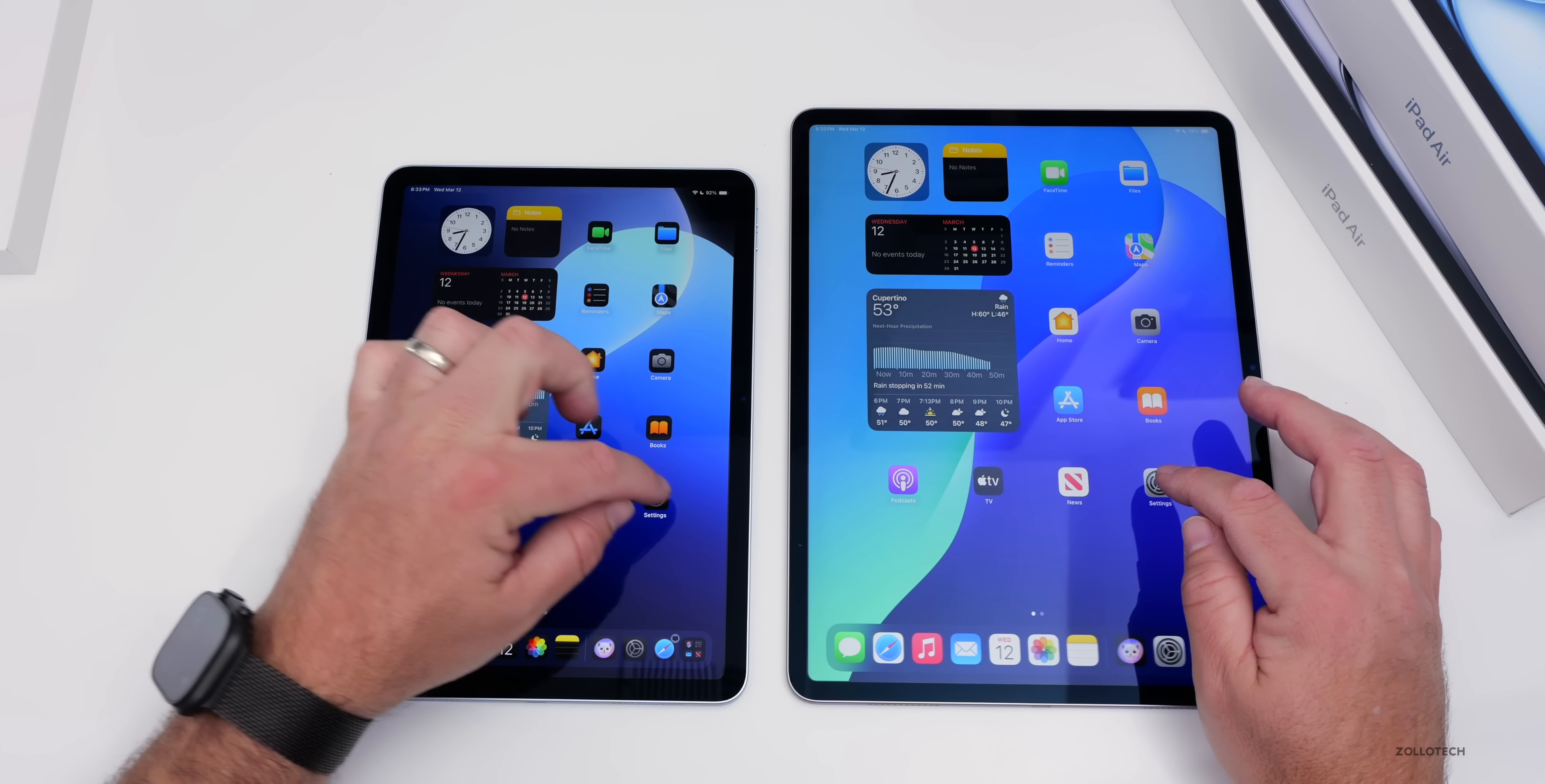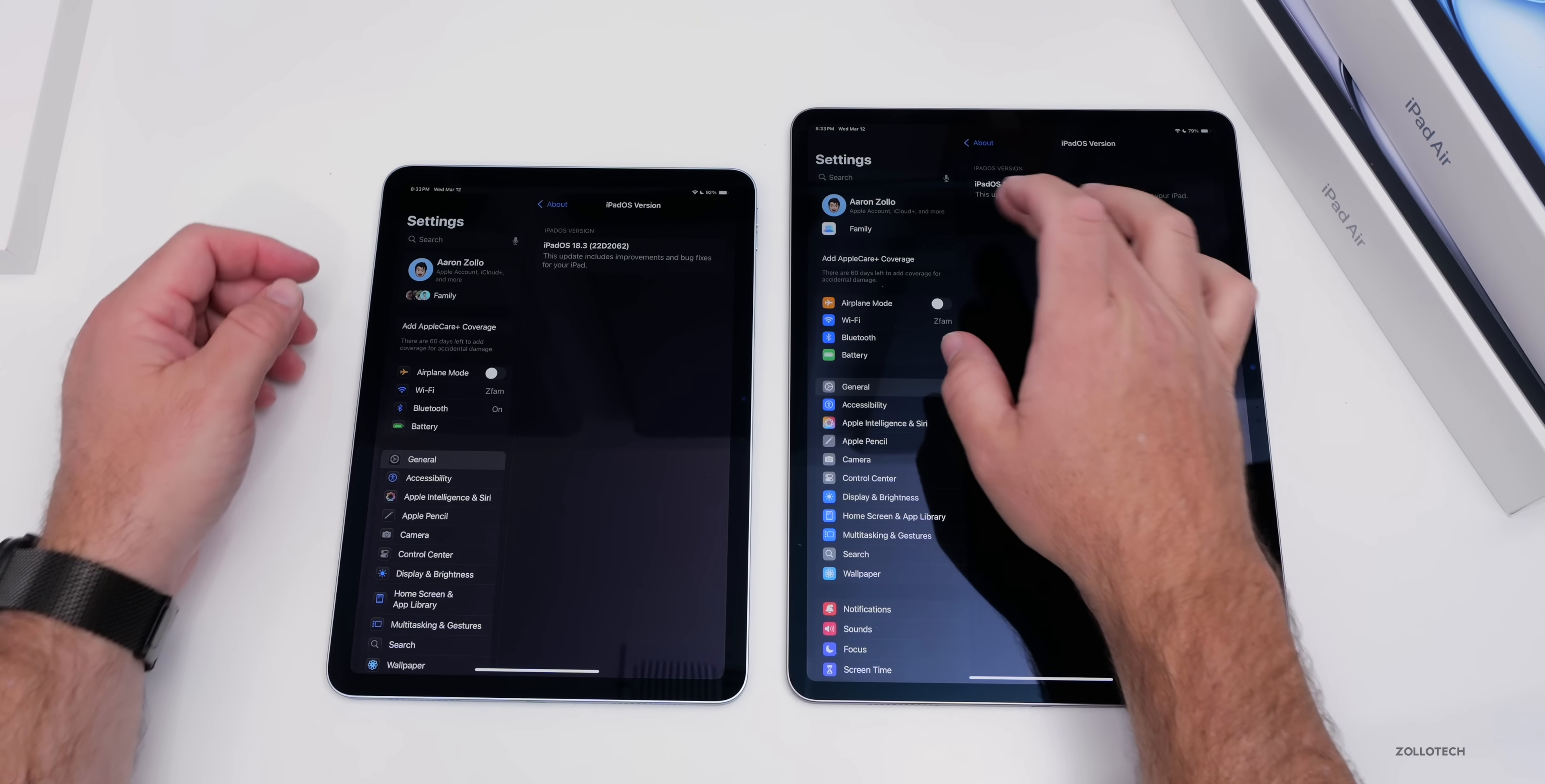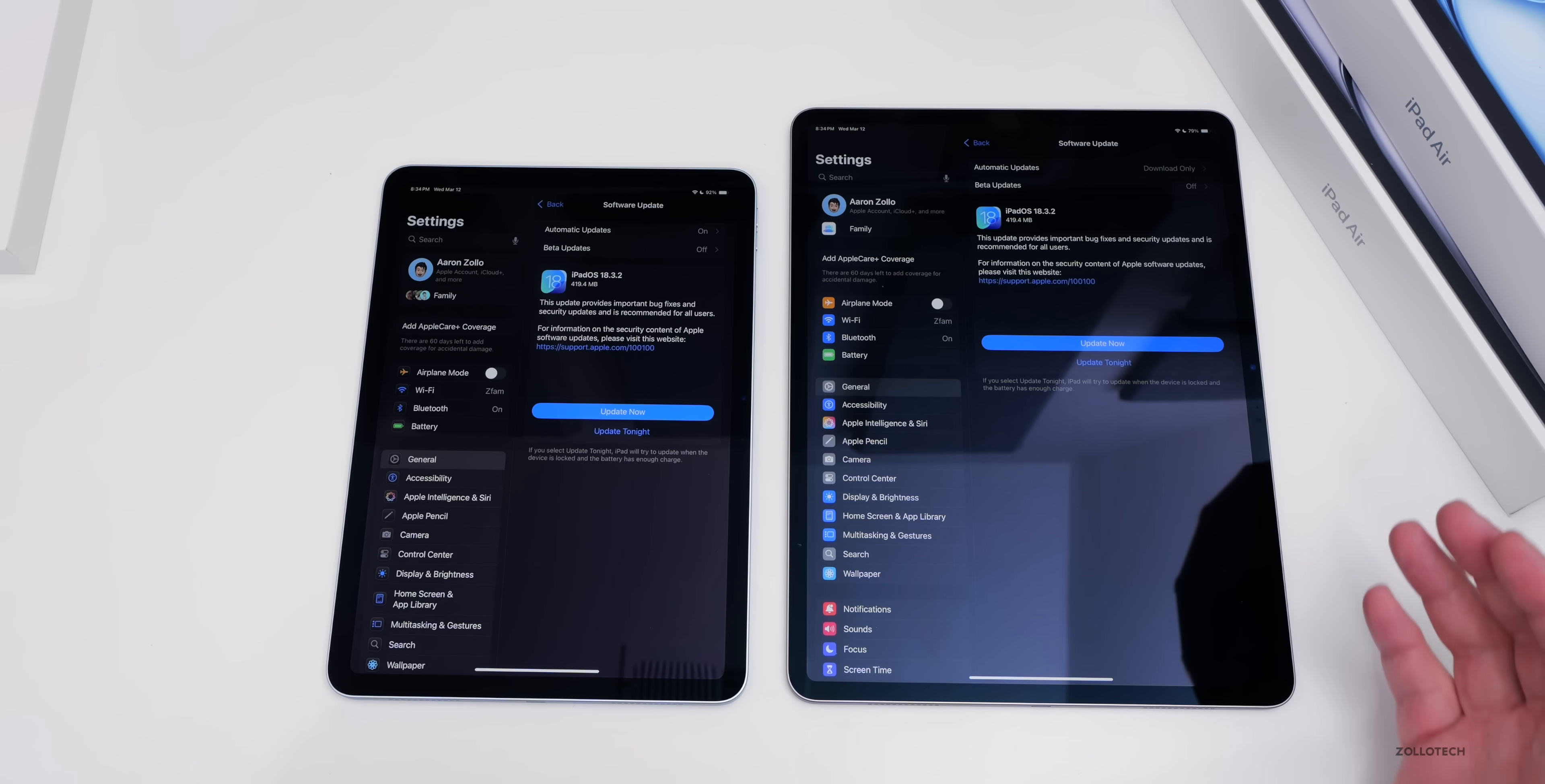Let's take a look at the pre-installed version. You can see iPadOS 18.3, version 22D 2062. I would imagine we'll have some sort of update. If we go into that, we'll probably have 18.3.2. We'll give it a second. But before we go into that and maybe check some benchmarks, let's take a look at the Magic Keyboard.